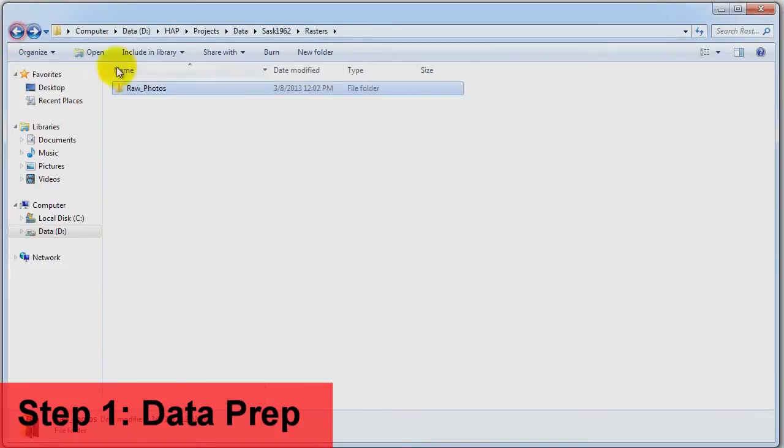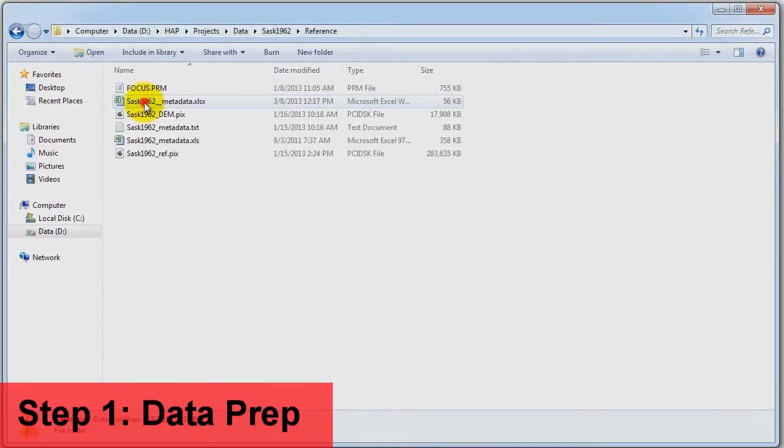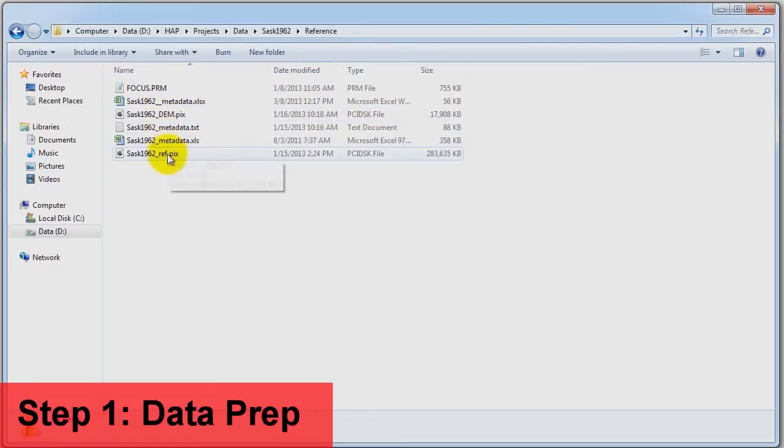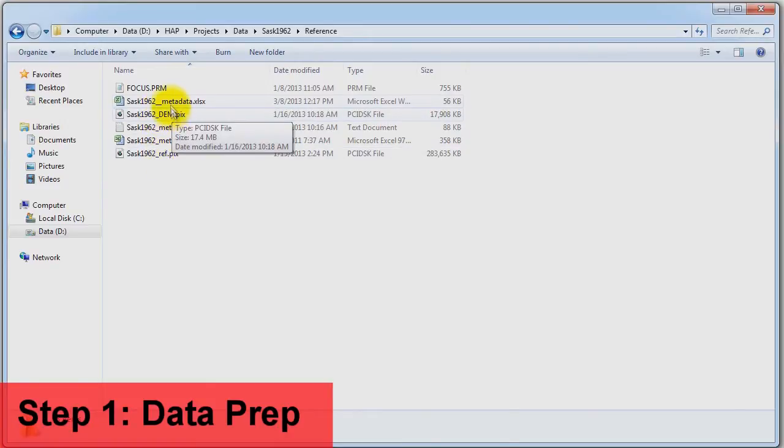We also have a reference folder that contains all of our control data. In this folder, we have our reference imagery and DEM that will be used to collect GCPs automatically to produce orthos.